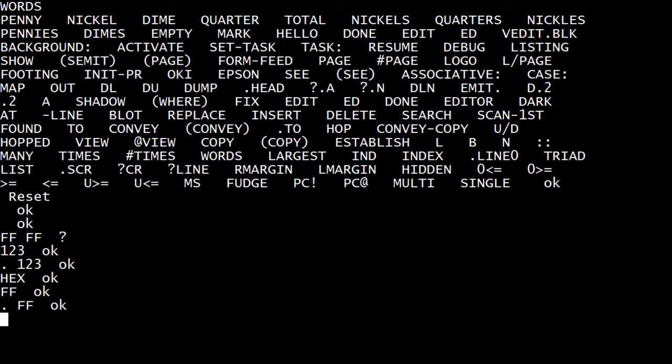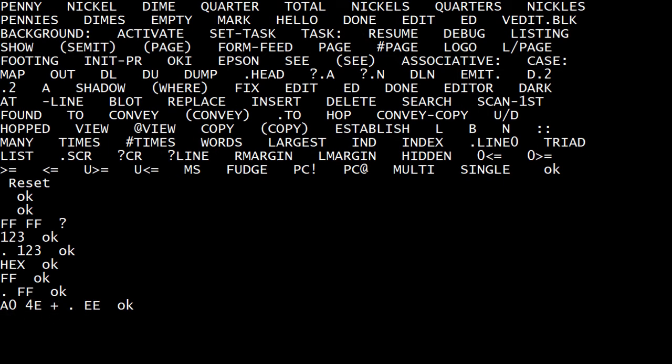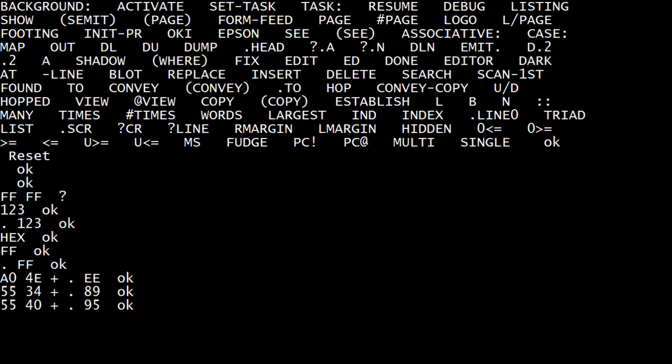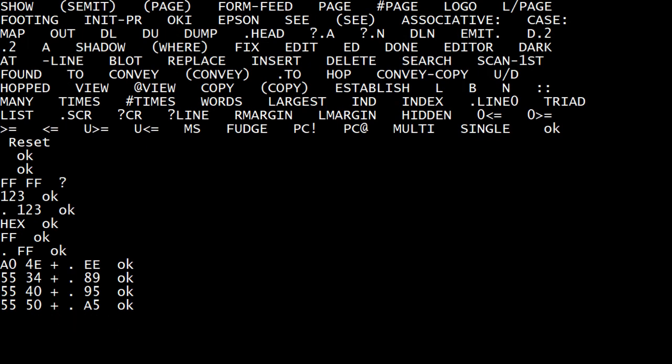So now I can just do everything in hexadecimal. I can add things, and it's EE. Five, five, and 34 is 89. Let's do a five, five plus 40. 95. I'm trying to get something with a letter. Five, five plus 50. There we go. A5. So it allows me to do everything in hexadecimal, which is pretty cool.